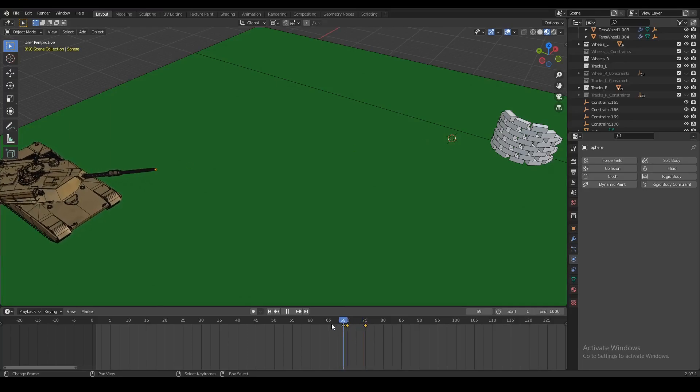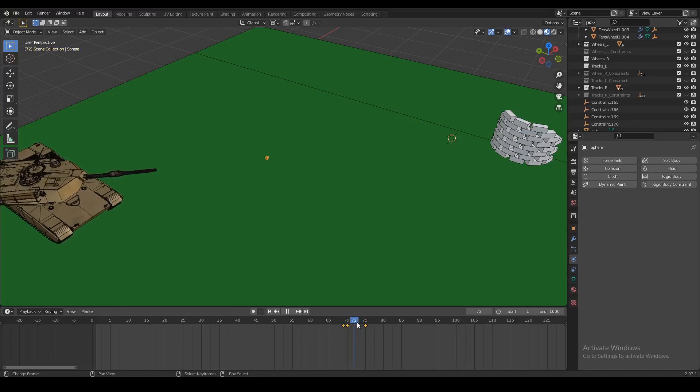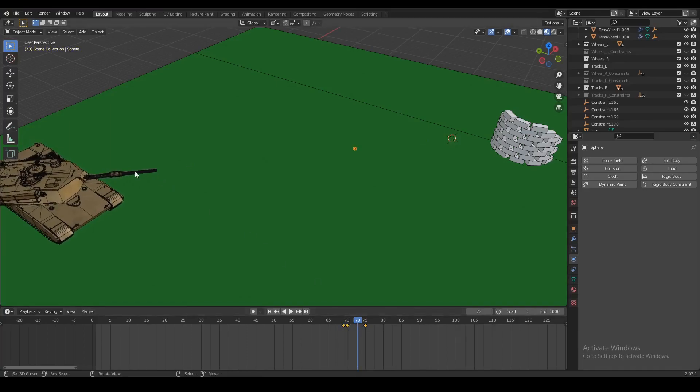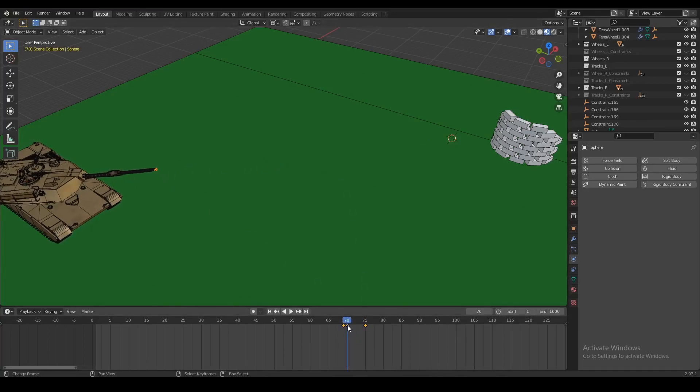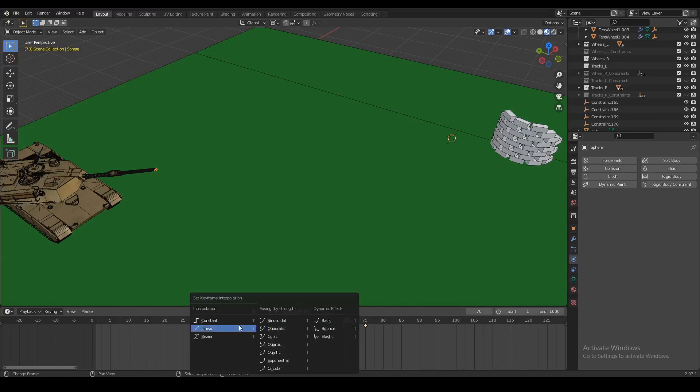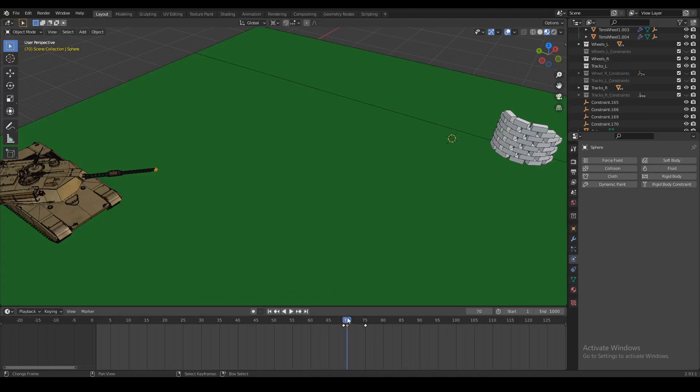Now this doesn't make any sense because we want the projectile to be moving at a constant speed. So what we're going to do is select one of the keyframes, press the T key on our keyboard, and set the interpolation to linear. Now it's going to be moving at a constant velocity.